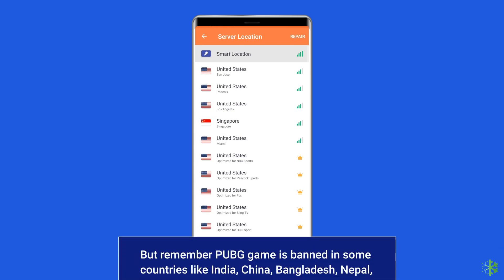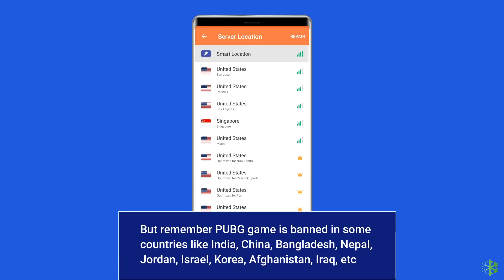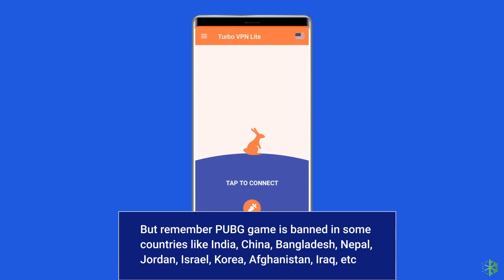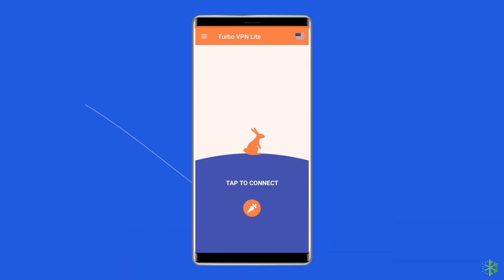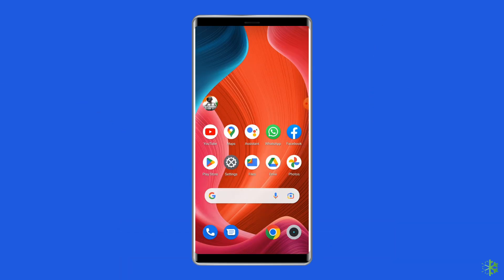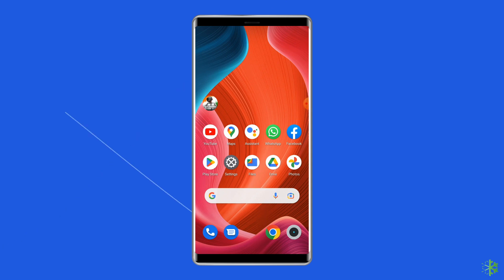But remember, PUBG game is banned in some countries like India, China, Bangladesh, Nepal, Japan, Jordan, Israel, Korea, Afghanistan, Iraq, etc. So make sure you do not select any of these countries. Now use the VPN to play PUBG.